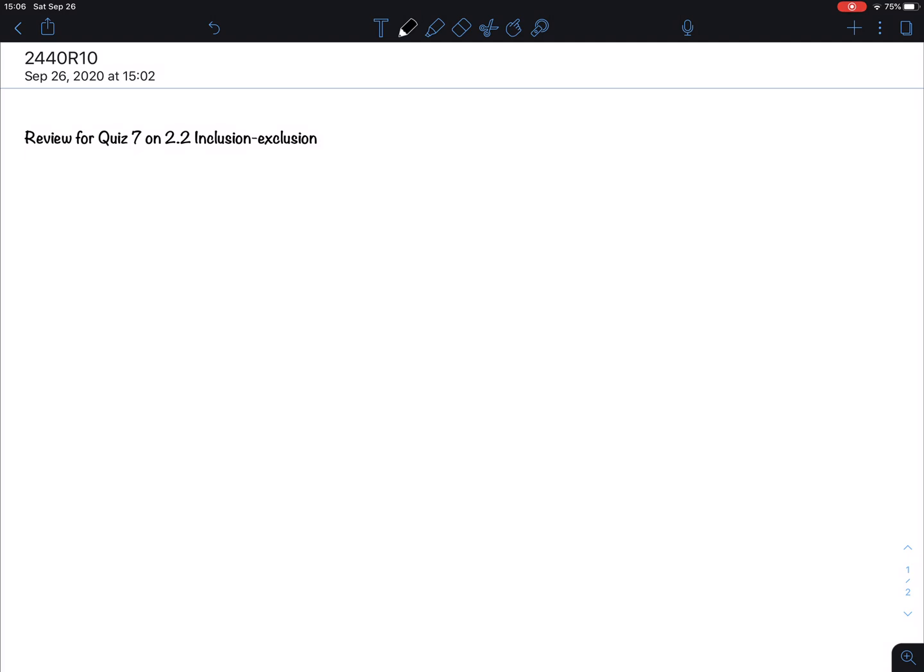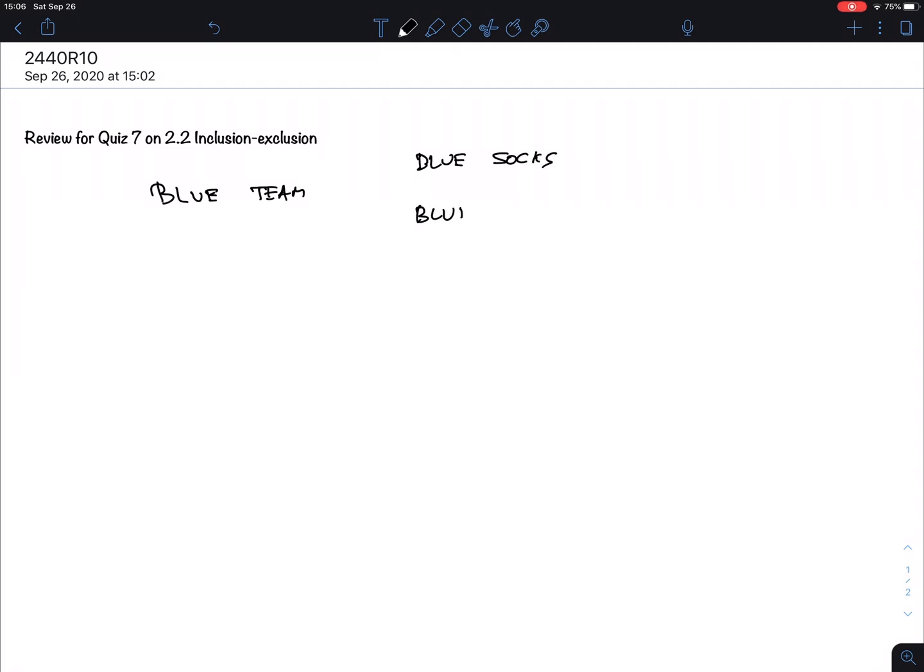Let's say we are playing some game like soccer or something like that and we are building a blue team. So the coach says, if you want to be on the blue team, you need to wear something blue. Either you have to have blue socks or blue shirts, so that we can recognize everybody from our own team.